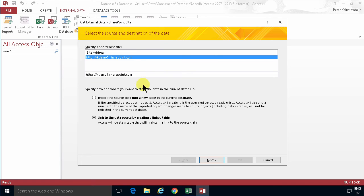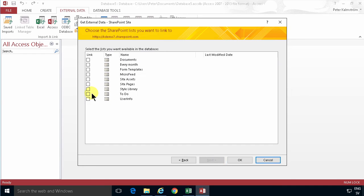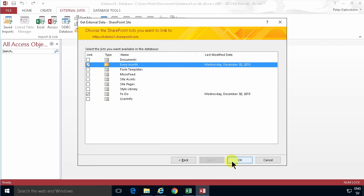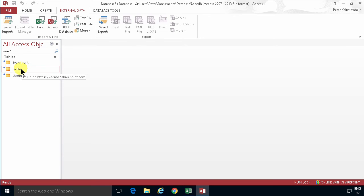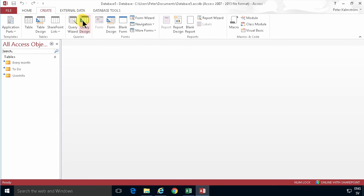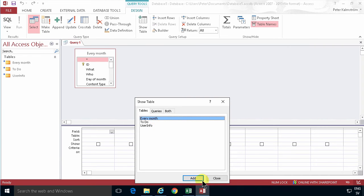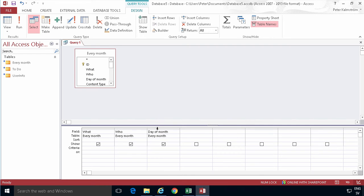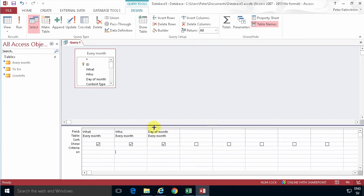Now I'm gonna use a linked table and link the two tables: To Do and Every Month. Those are the ones I want to use. Now I'm going to create a query that's gonna take the information from Every Month. So I want the what and who and day of month. Actually not the day of month yet. So those are the fields I want.